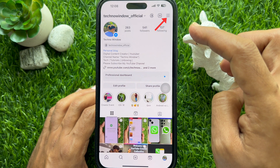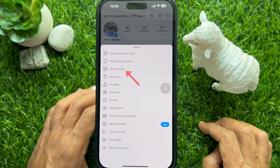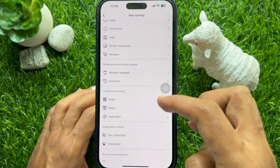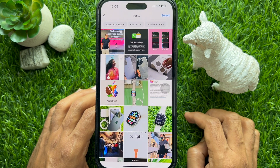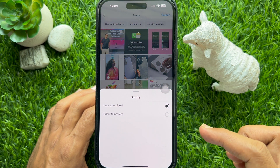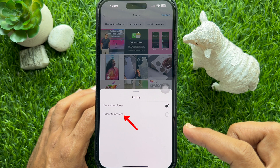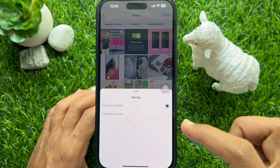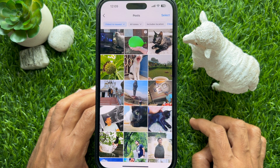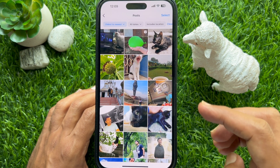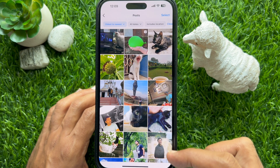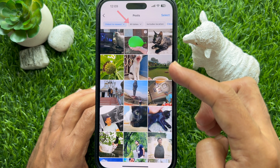Tap 'Your Activity,' then scroll down and tap 'Posts.' Tap the down arrow button beside 'Newest to Oldest,' then select 'Oldest to Newest.' Your first ever Instagram posts will then appear at the top of the screen. If you want to be more specific in your search, tap the 'All Dates' drop-down menu, which lets you look for Instagram posts within a specific date range.